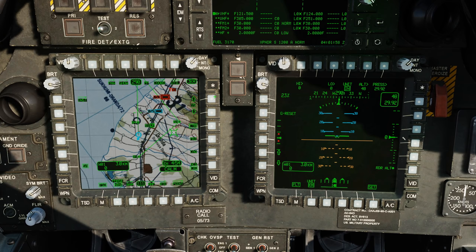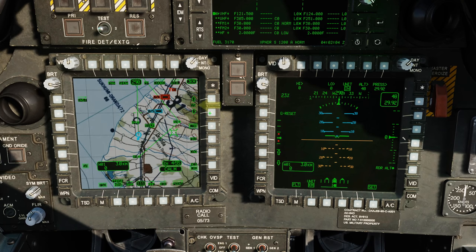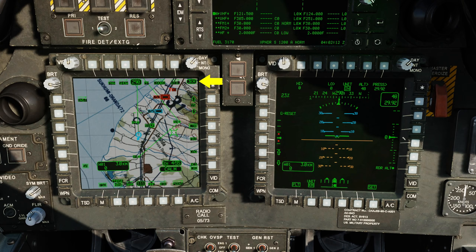To change the TSD scale, press the up and down arrows at R1 and R2. The TSD scale is listed between R1 and R2, and the measurement of each TSD grid square is shown in the top right corner. Note that not all scales may have aerial navigation charts.